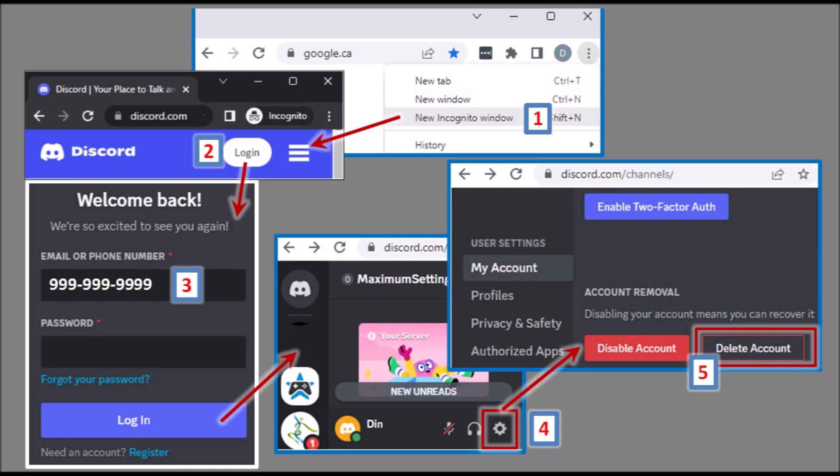After you click on delete, it will not be immediately deleted. There is some wait time, so you have to keep checking by trying to log in with this phone number. It will say something like it is in the process of being deleted. Once this account is fully deleted, you should be able to verify your other Discord account with this phone number.